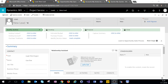Hey everyone and welcome to this video covering leads, opportunities and quotes in Dynamics 365 Project Service Automation. Leads, opportunities and quotes usually start a sales process in a company. If you've used Dynamics 365 Customer Engagement Sales app you've probably worked with these before, and in Project Service Automation those three features aren't really that different from the sales application. Let's hop in the system and see how the beginning of the sales process in Project Service Automation works.